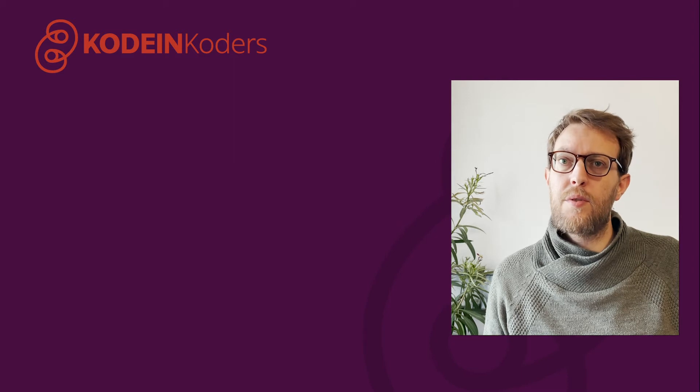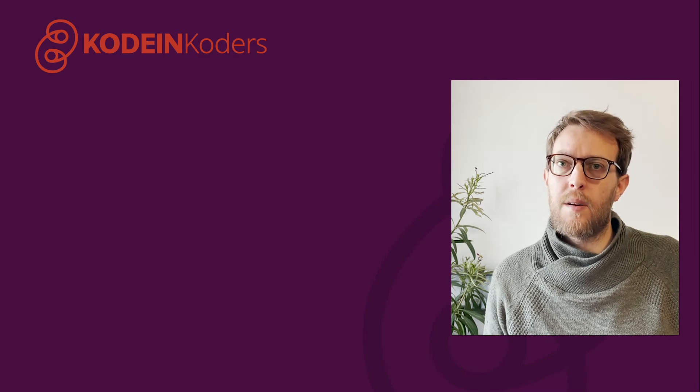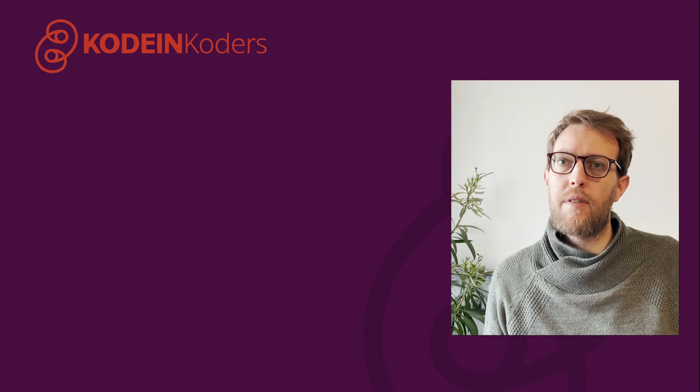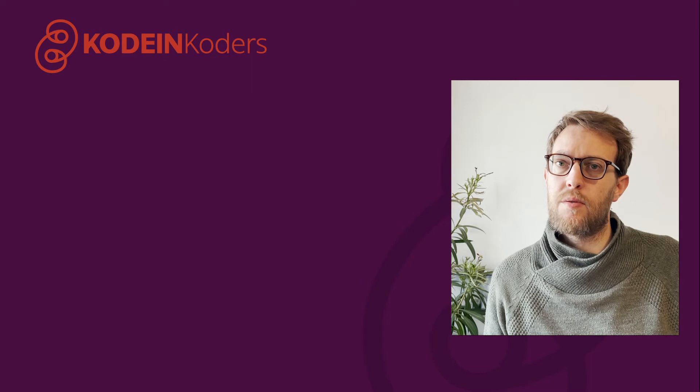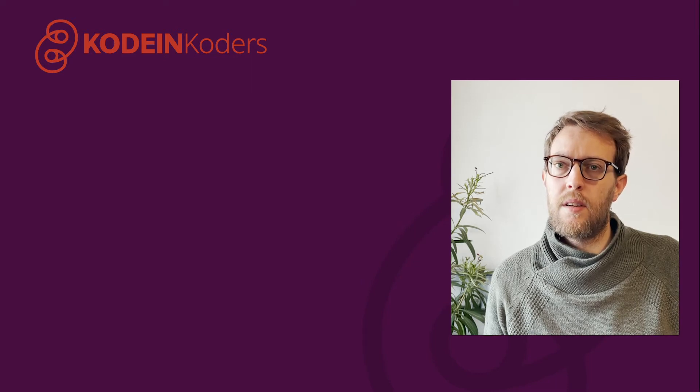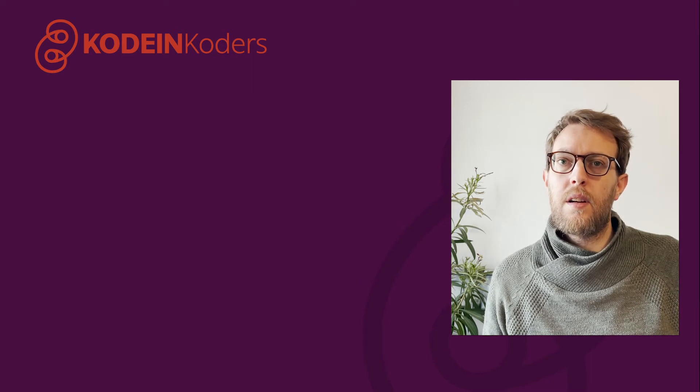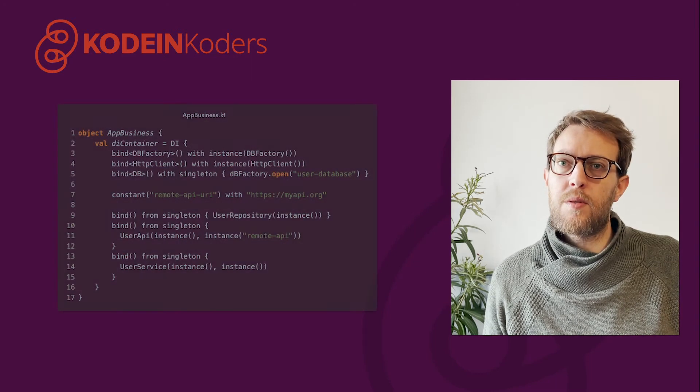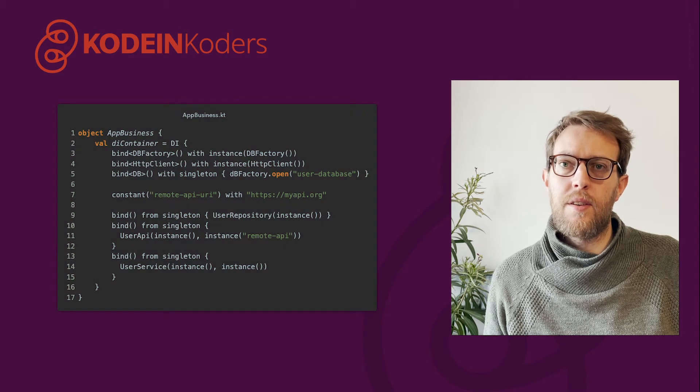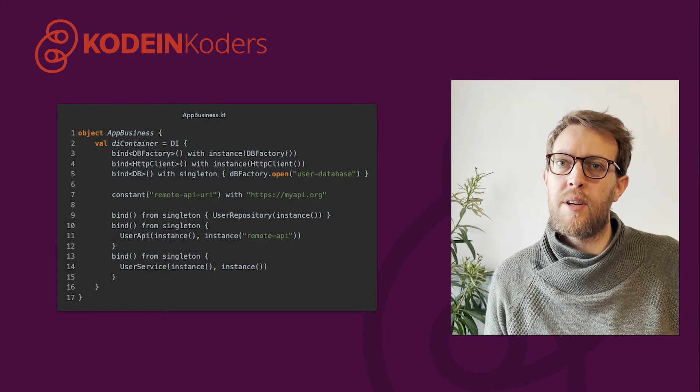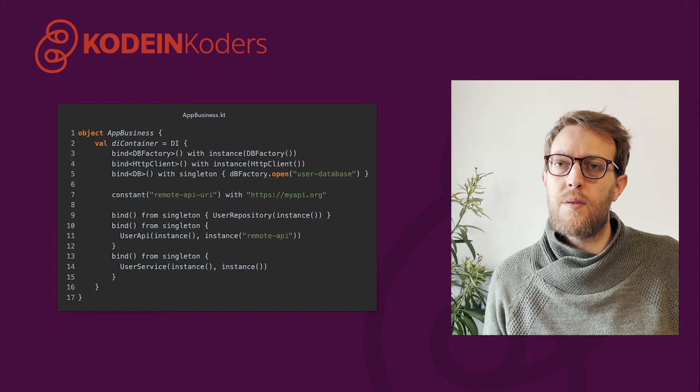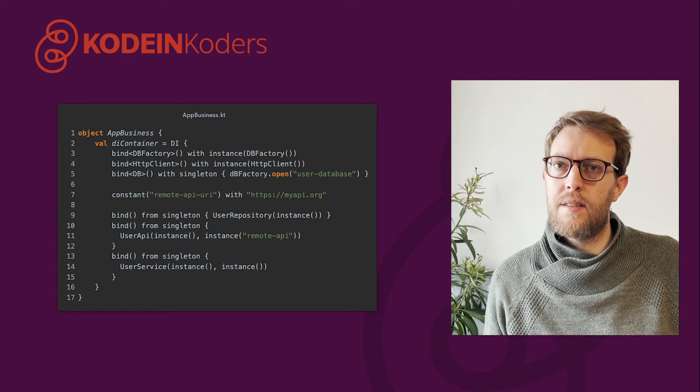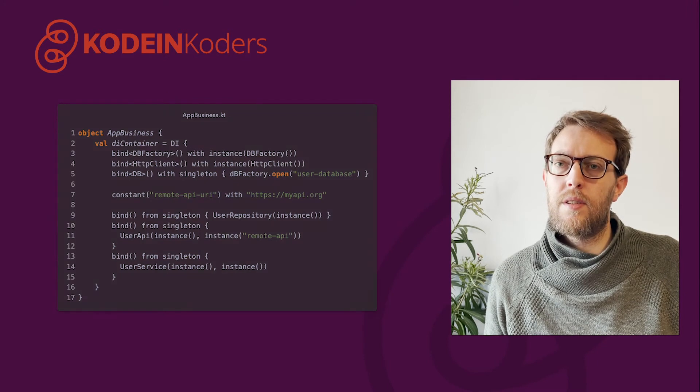To see how to use Kodein DI, let's take our last example where every class receives its dependencies as constructor parameters. In our common source set, we can define a DI container that will provide all the needed dependencies. Thus, we can bind straight instances, singletons, or even constants.